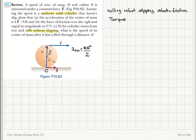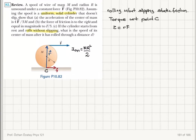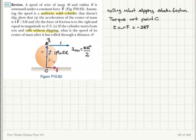Writing the torque with respect to point C: the only contribution comes from force F. The torque is R cross F, which causes a clockwise rotation, so the torque vector points into the board — it is negative, giving minus 2RF. Using the parallel axis theorem, the moment of inertia with respect to C is MR²/2 plus MR² equals 3/2 MR².